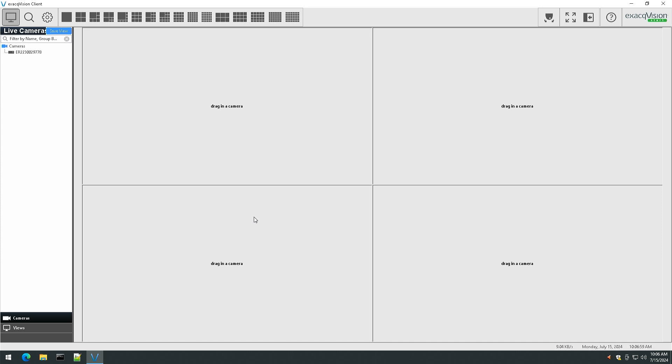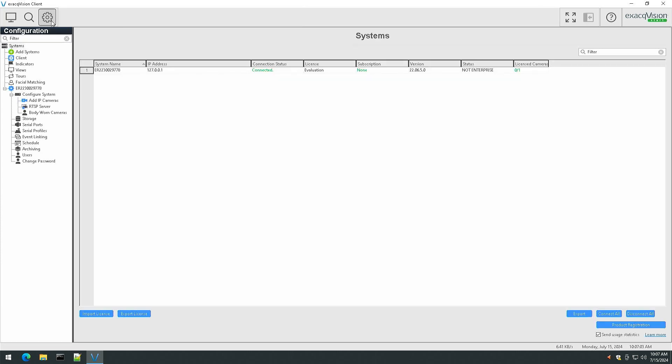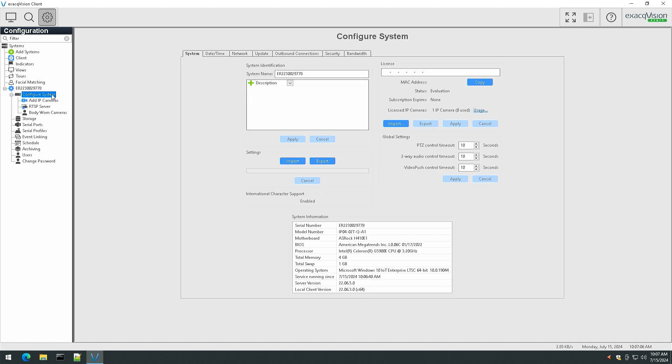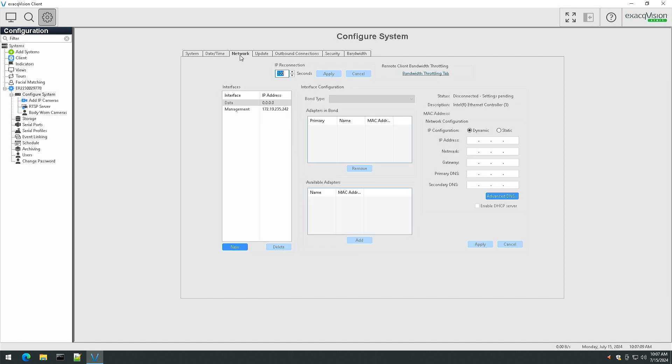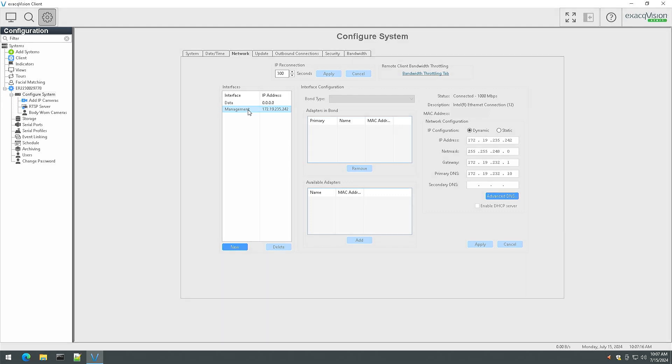Once these steps have been completed, open the ExacVision client software using the ExacVision icon on the desktop. Select the cogwheel icon in the upper corner to navigate to configuration mode. From the left-hand navigation tree, select Configure System. Beneath the system name, use the network tab to configure your system interfaces. We recommend using the management interface for client connections and reaching the internet, and using the data interface to isolate your cameras.